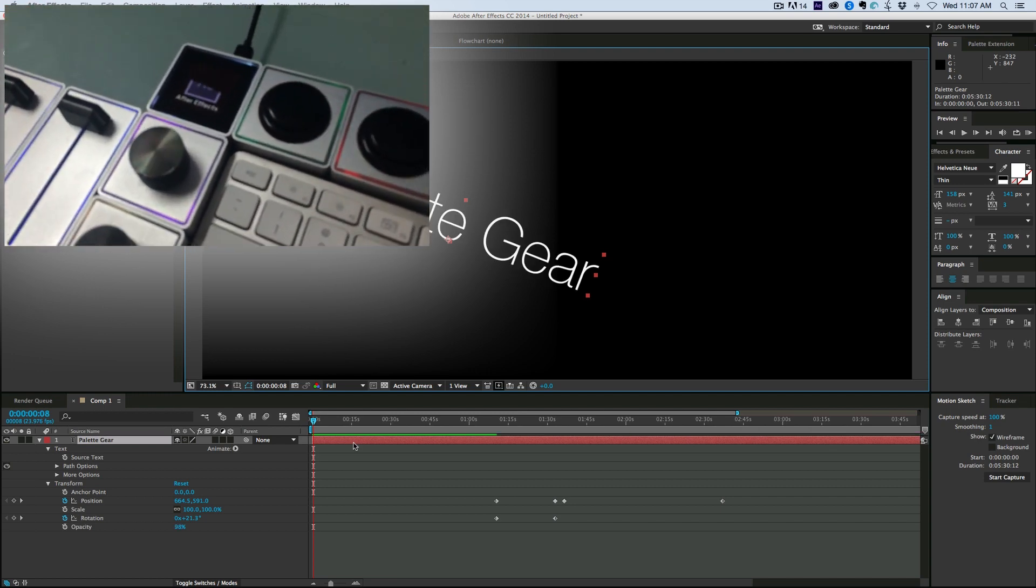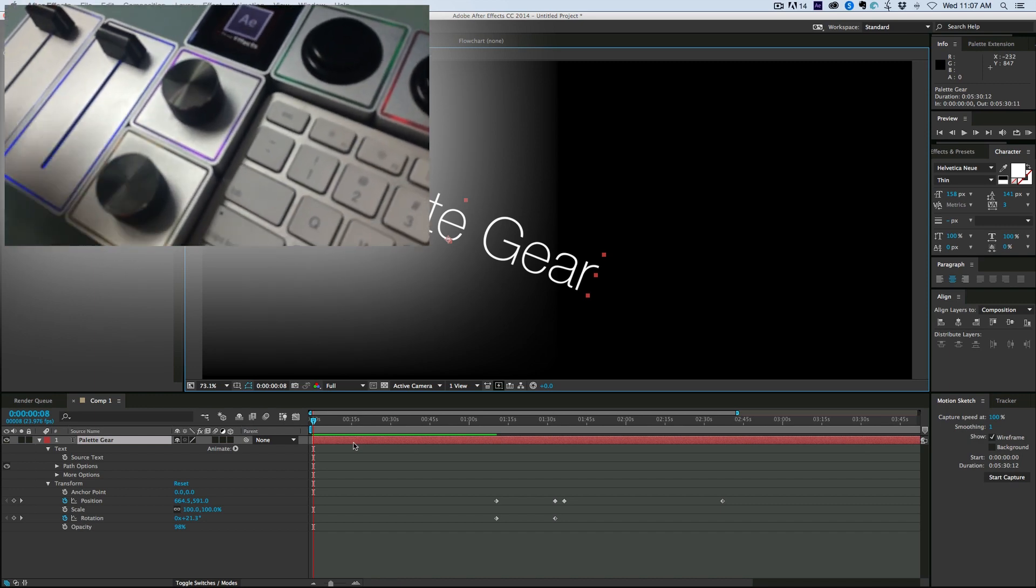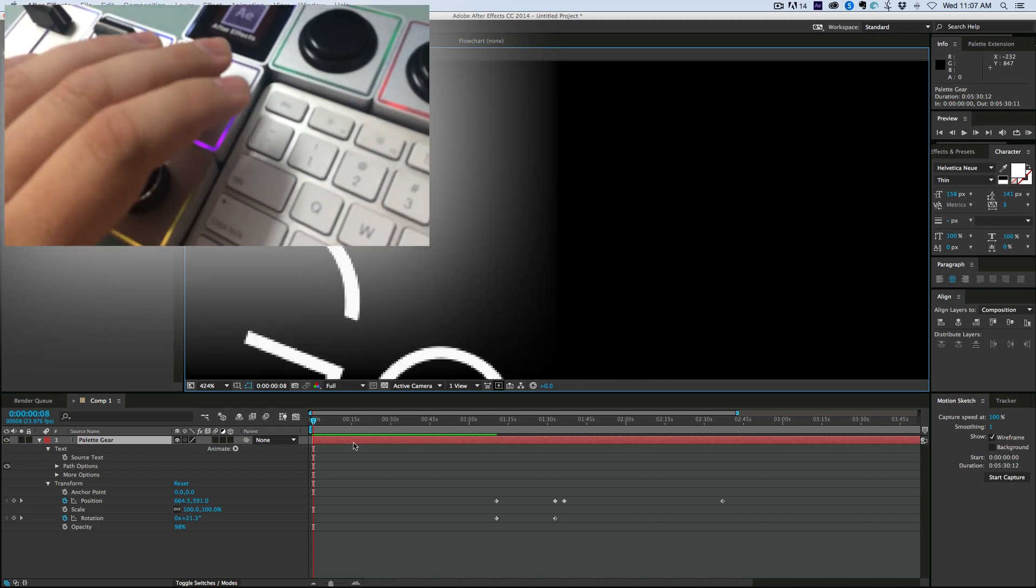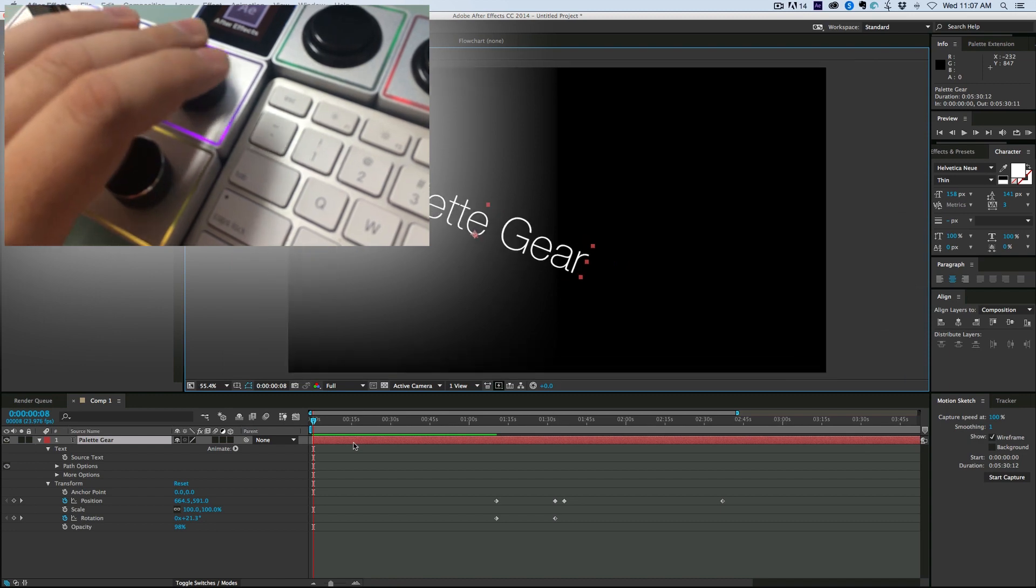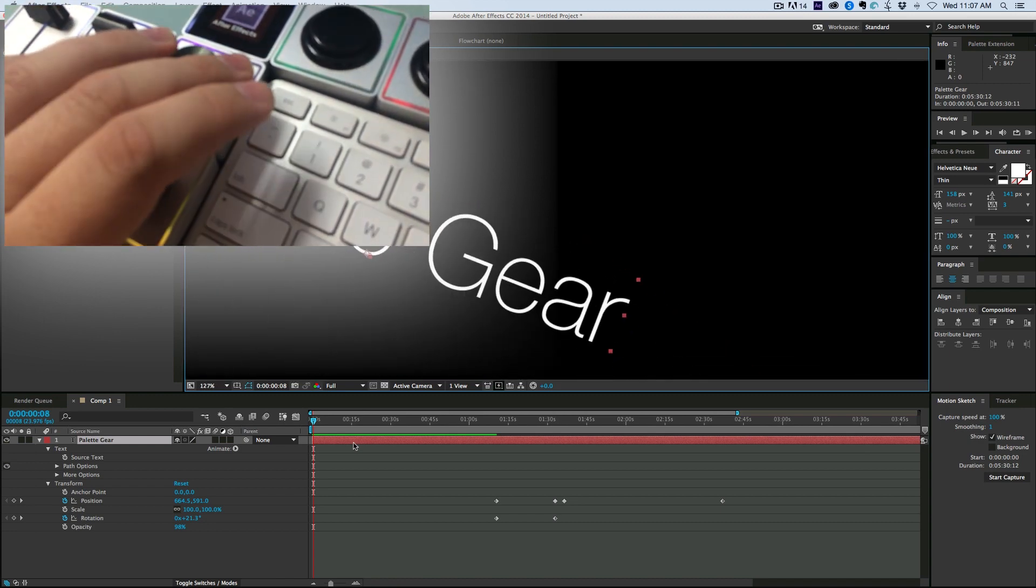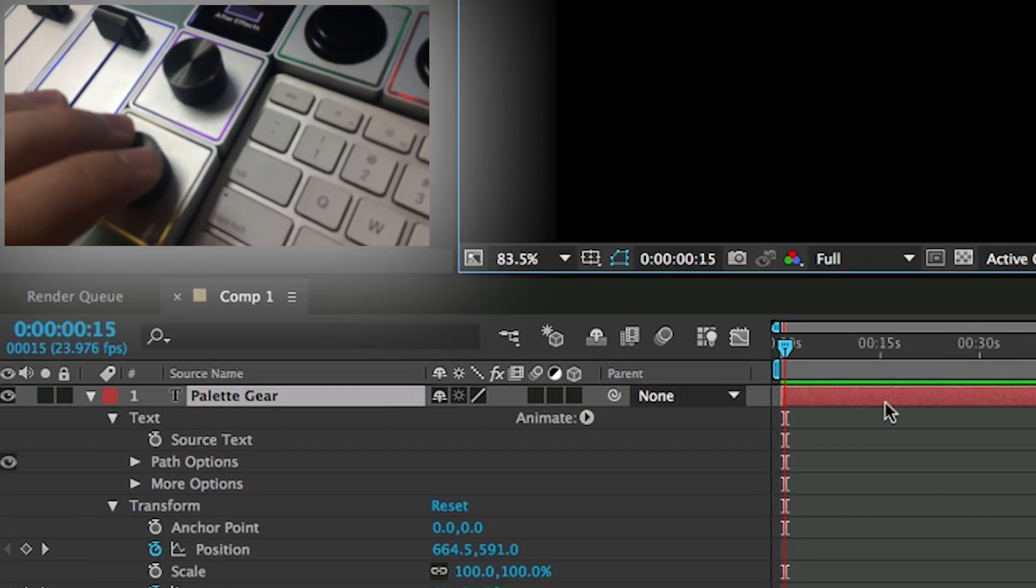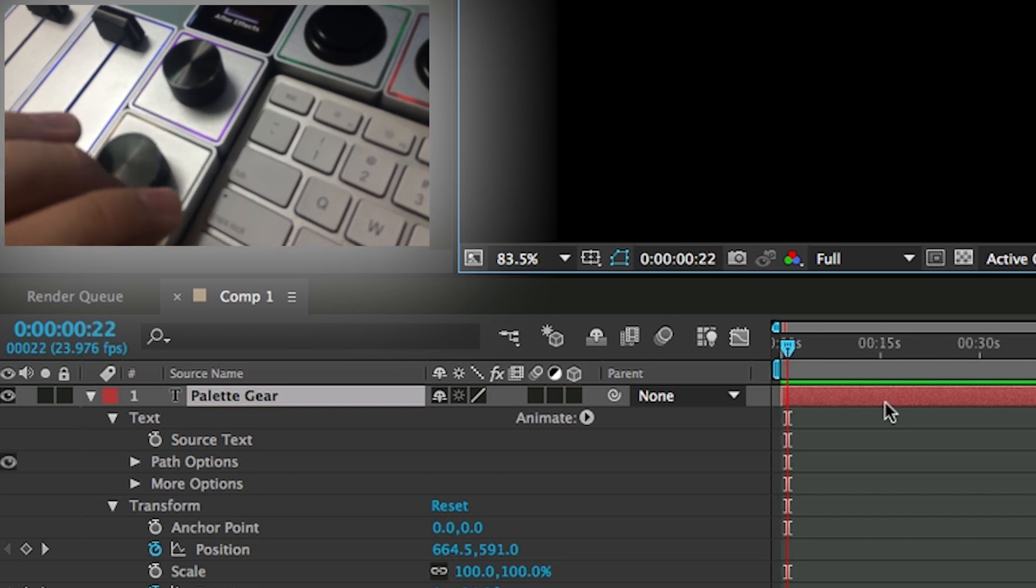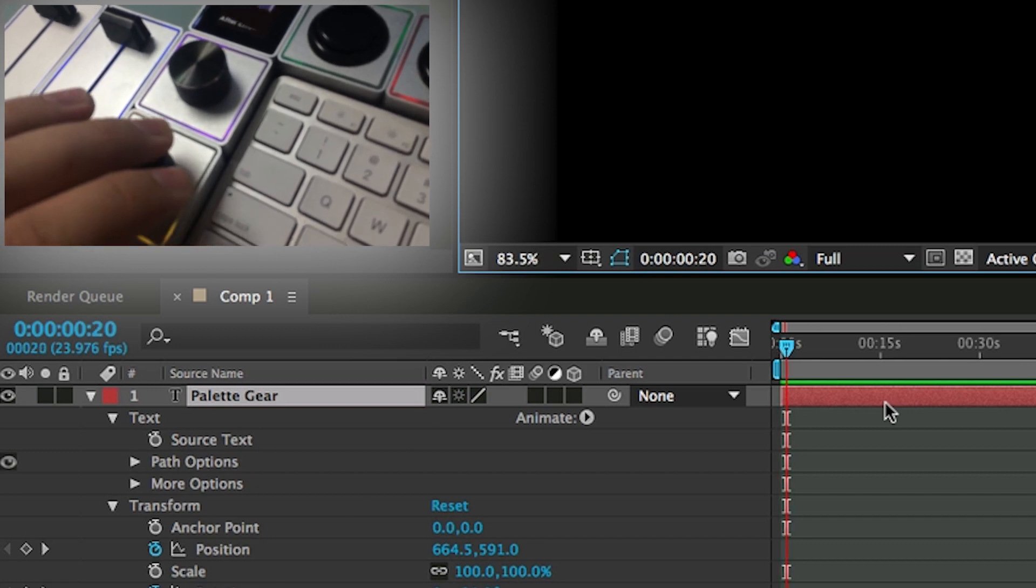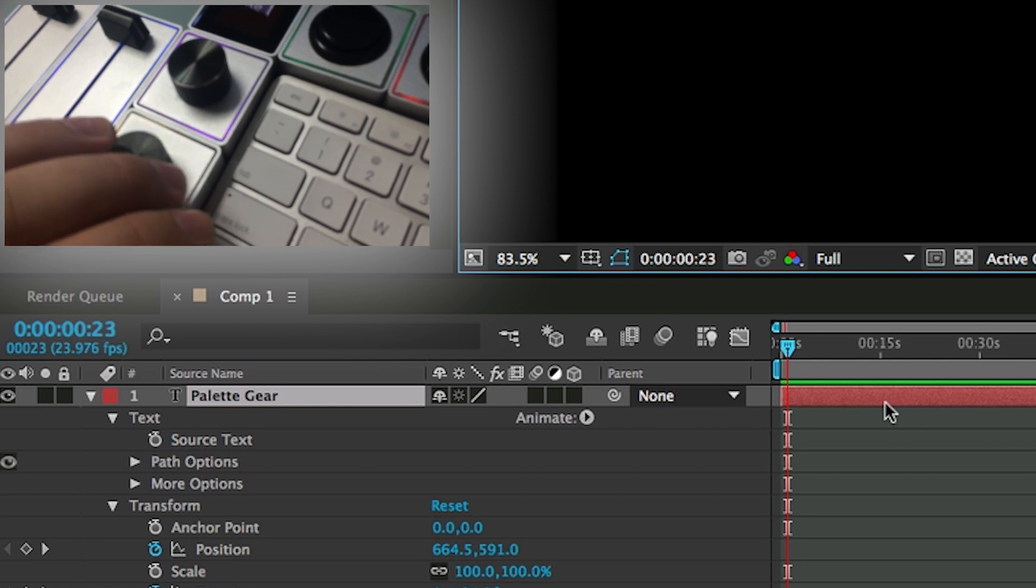Now the next is these dials and they're pretty handy. This top dial, I can zoom in onto my composition. And the bottom dial, as you can see, I'm moving frame by frame.